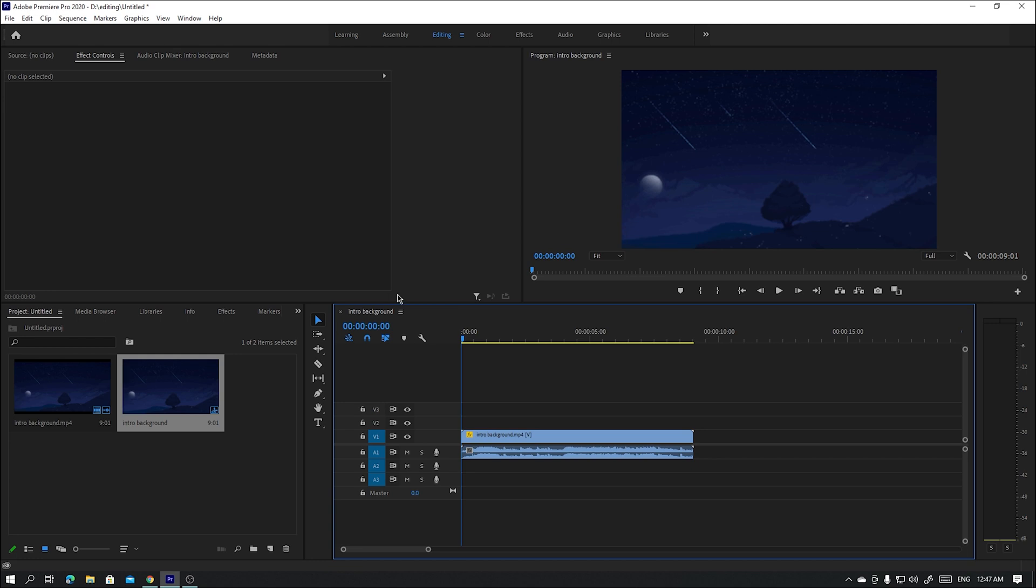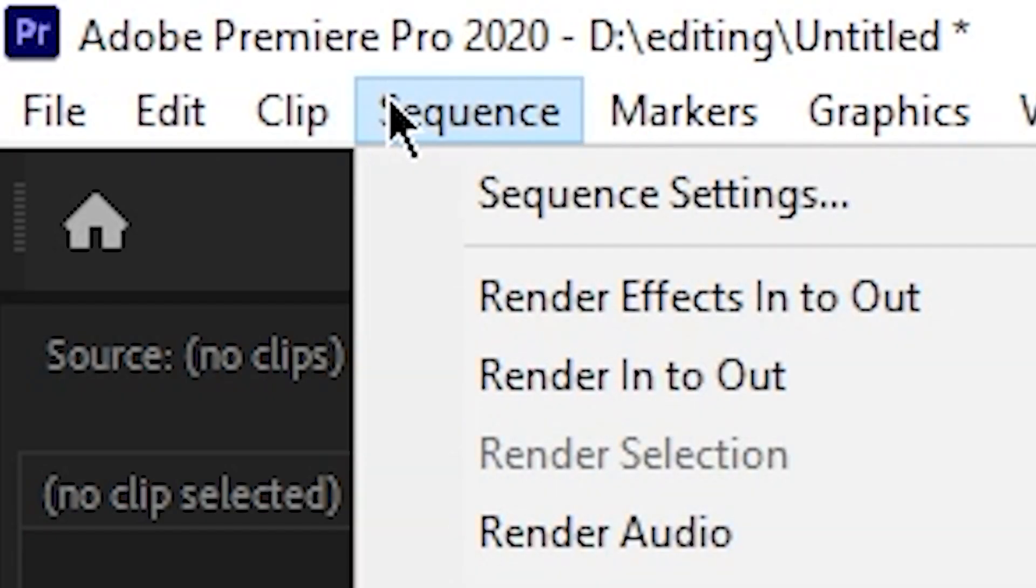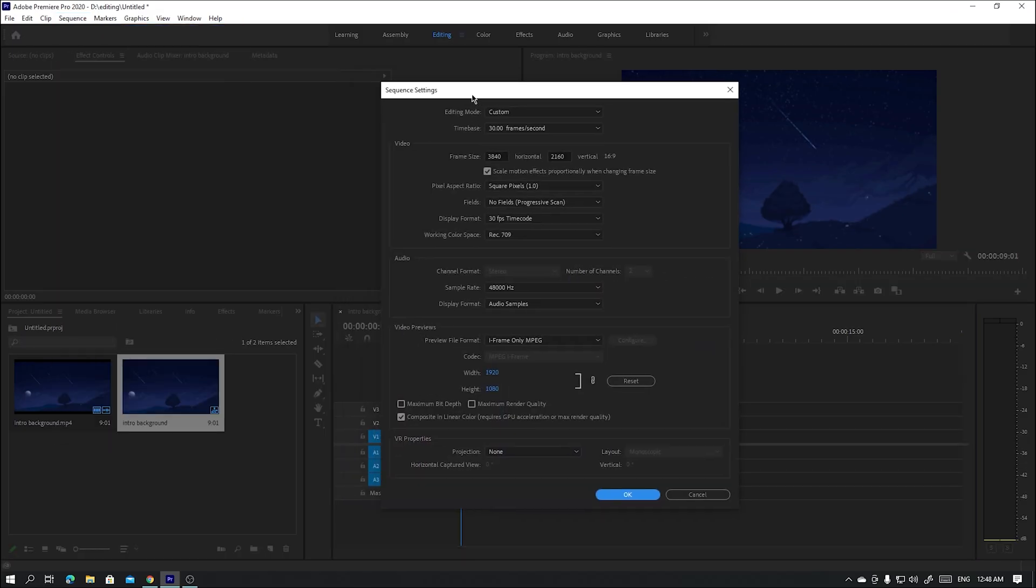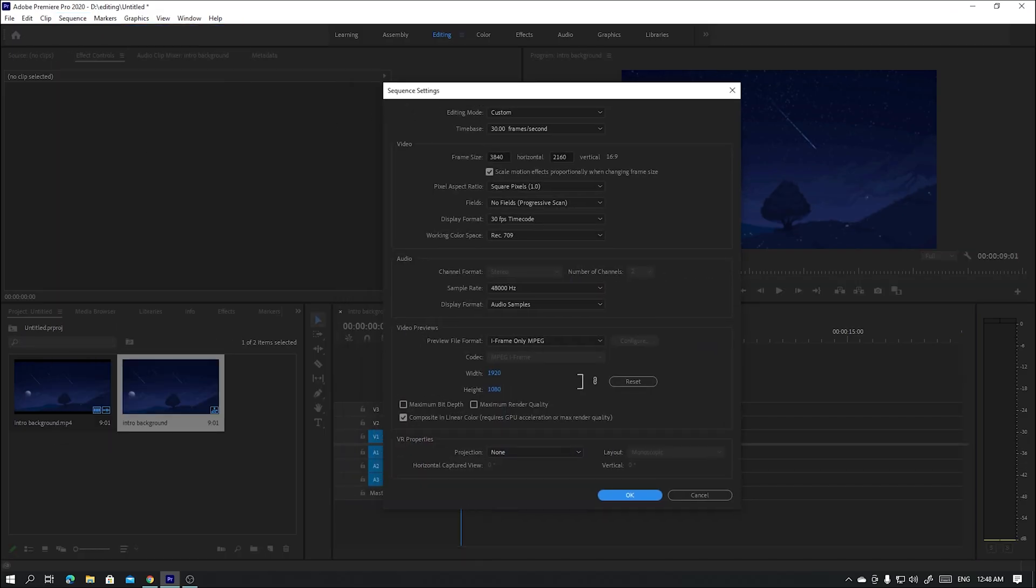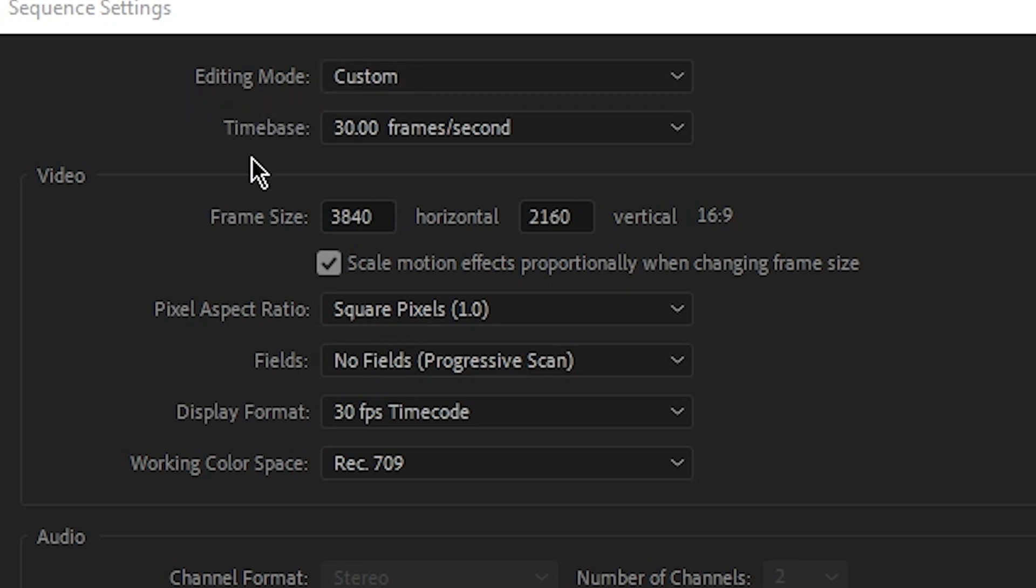change the settings of the sequence. First thing, we go to the sequence tab and then we'll choose sequence settings. And then here is the sequence. You have to make sure that the editing mode is custom and